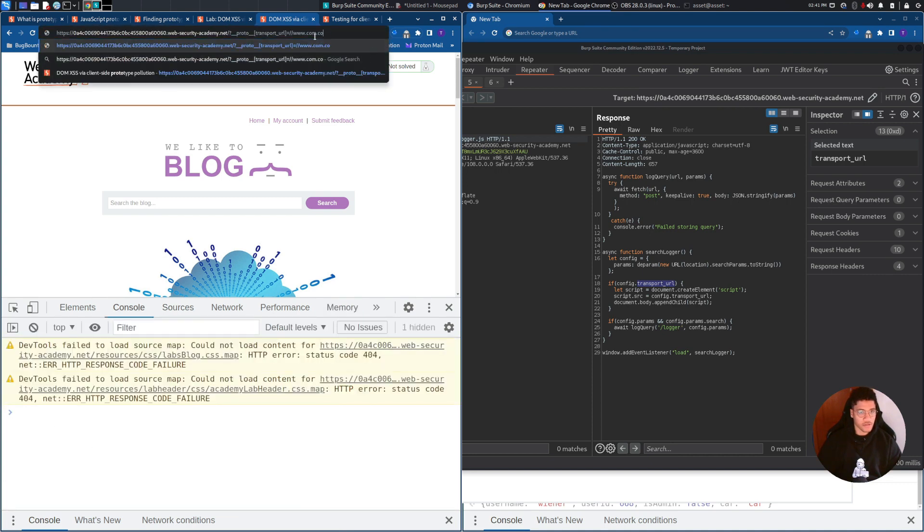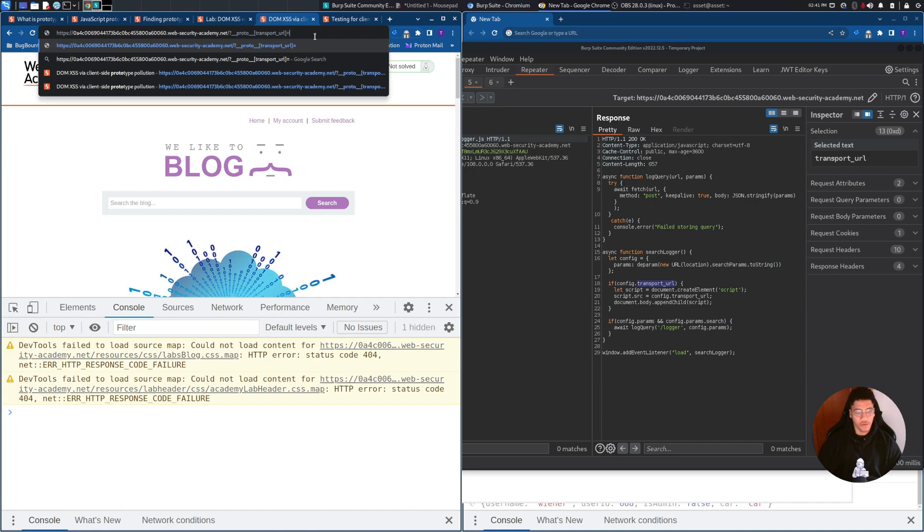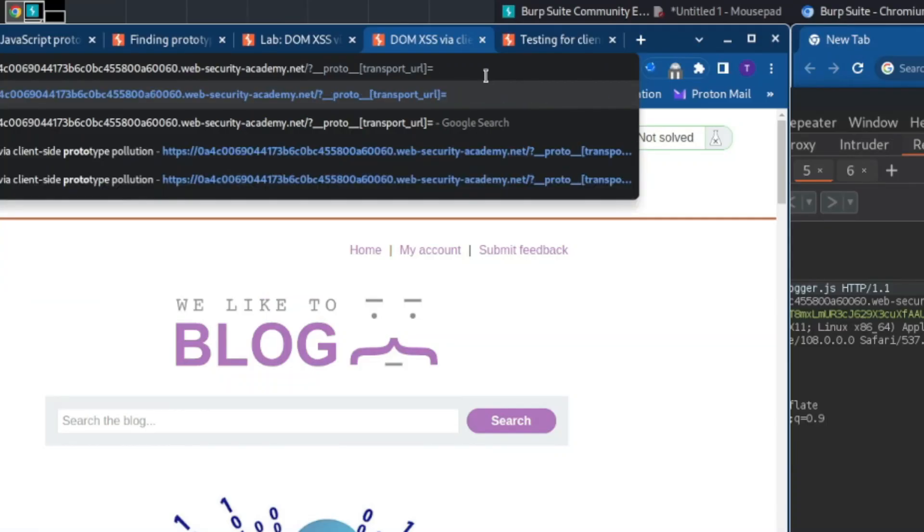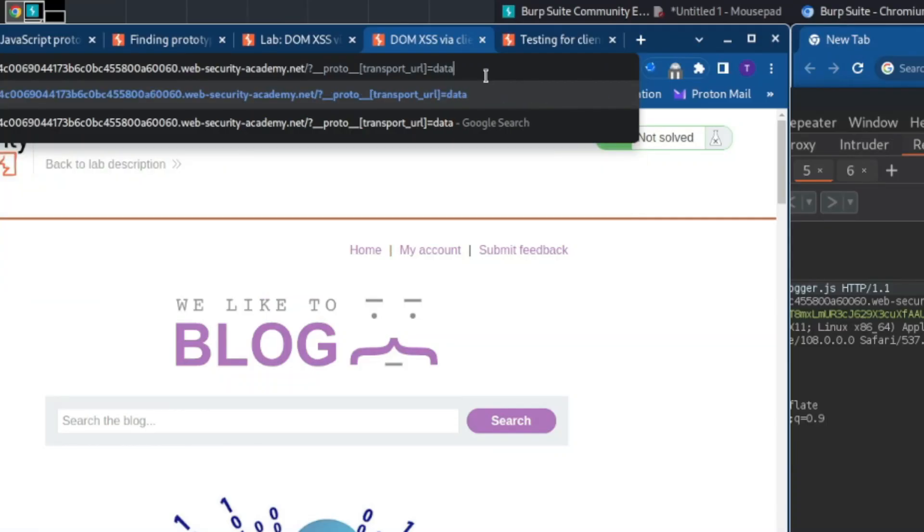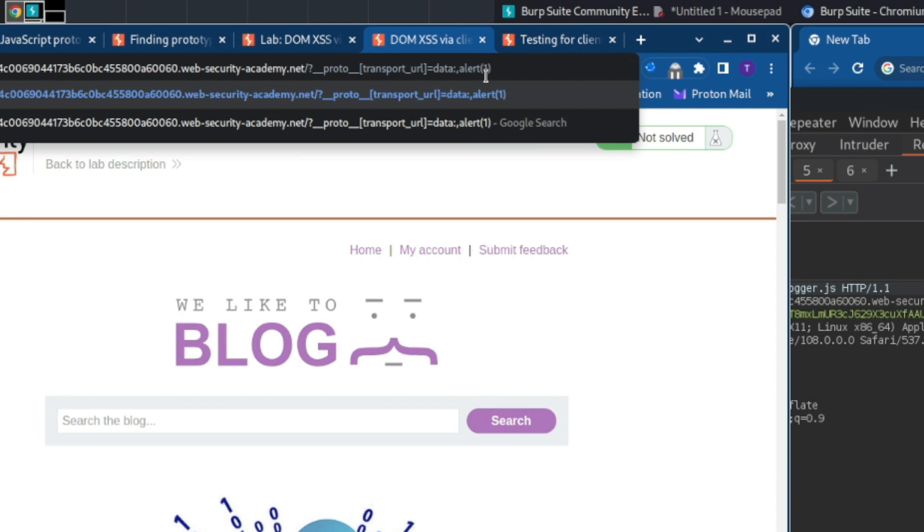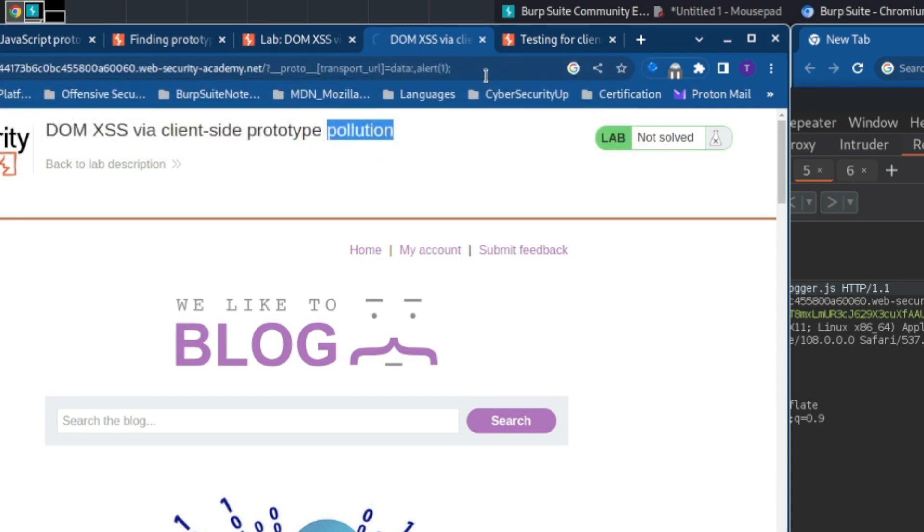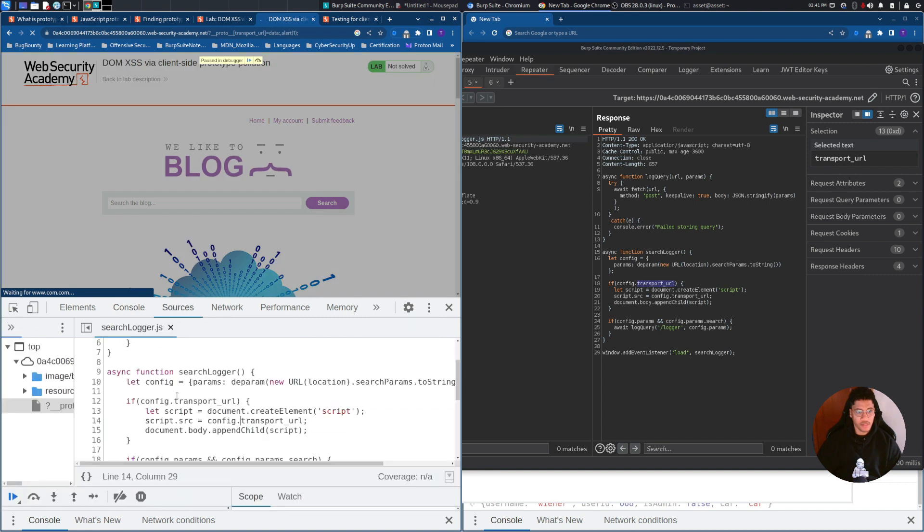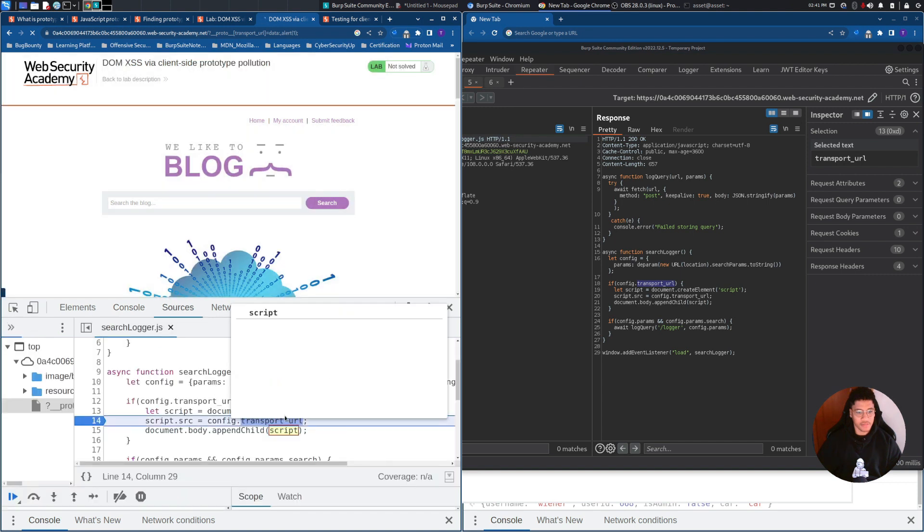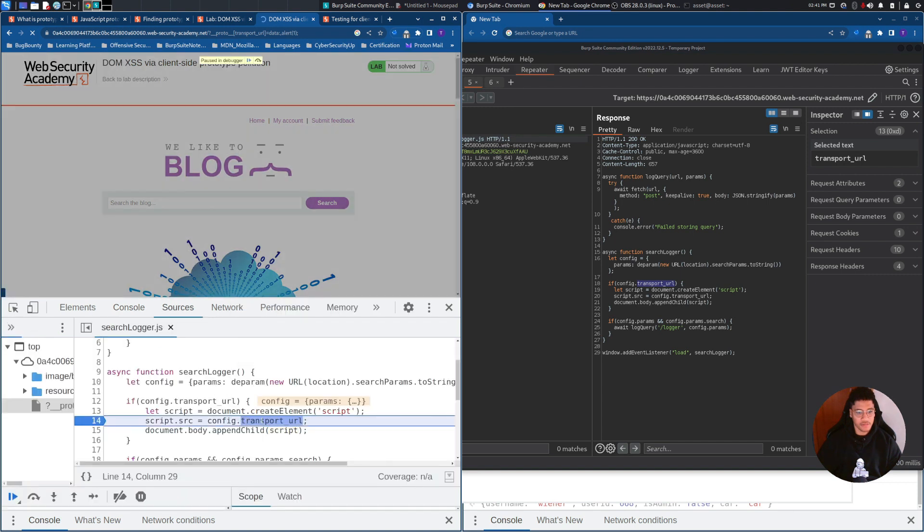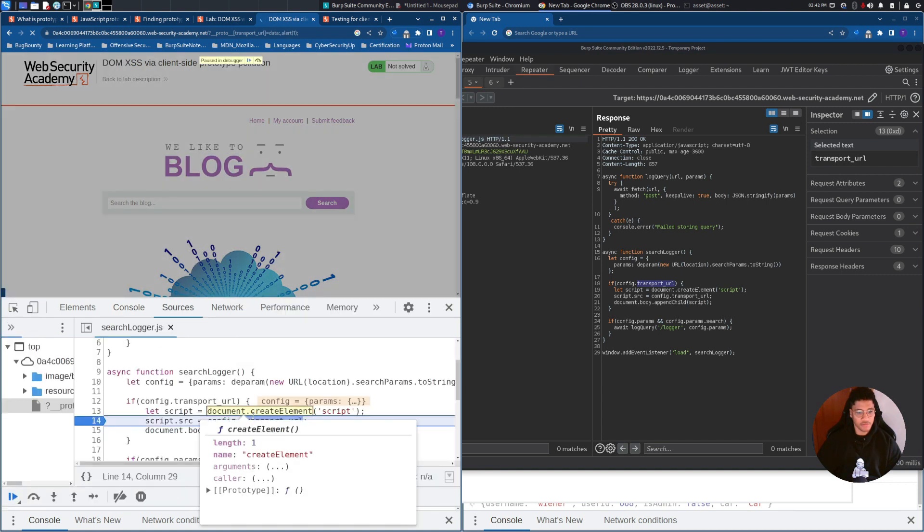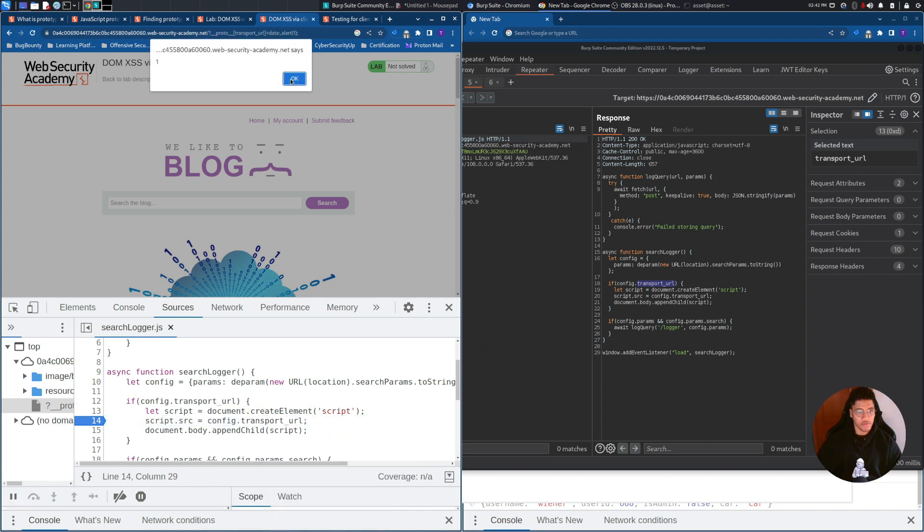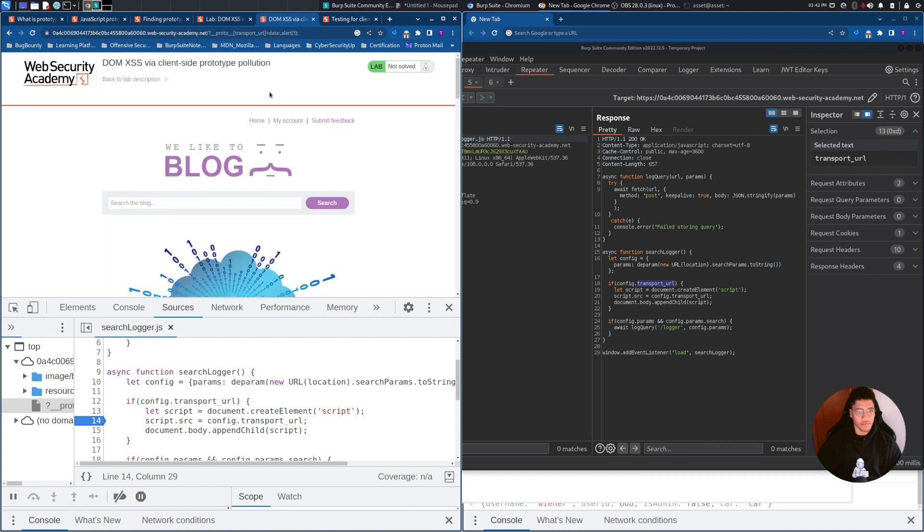to solve this lab, we need to add the alert. We need to use this notation. And as you can see, in this way, the alert will be passed as a value here in transport_url. And we will be able to solve the lab,